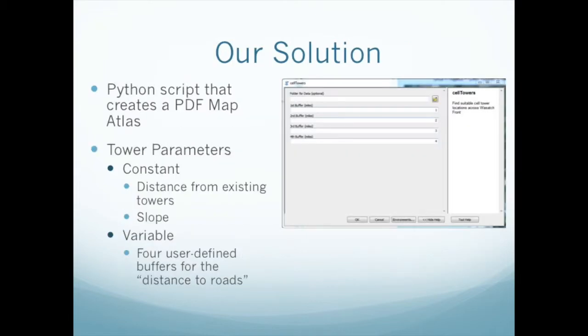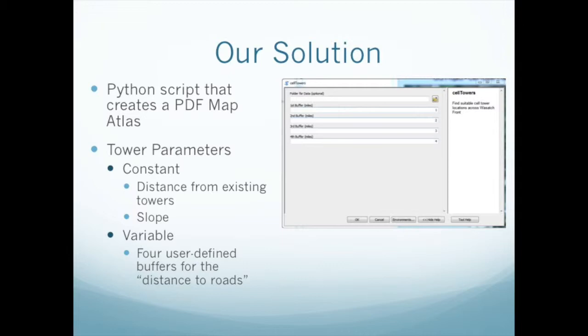Our solution to this problem was to create a Python script that creates a PDF map atlas. The way that we use the tower parameters stated in the problem were we wanted to hold all the variables constant except for one of them so that we could actually be able to compare and see what the individual variable was doing to the cell phone tower placement. The two parameters that we held constant were distance from the existing towers as well as the slope.